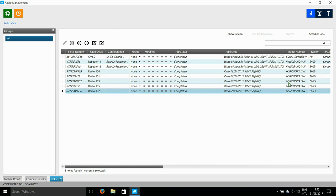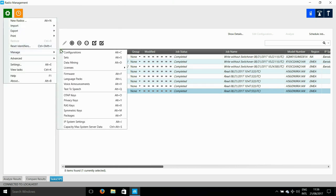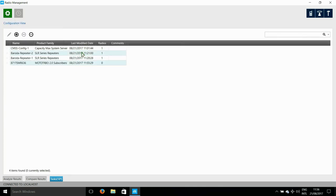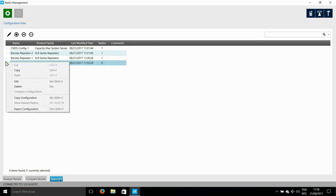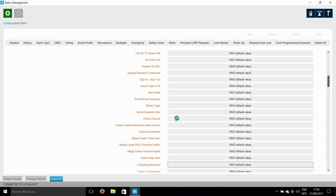So to set the radios up, I need to go to Manage and then Configurations and then choose this radio configuration that I read. To edit it, I need to click on the Pen button.